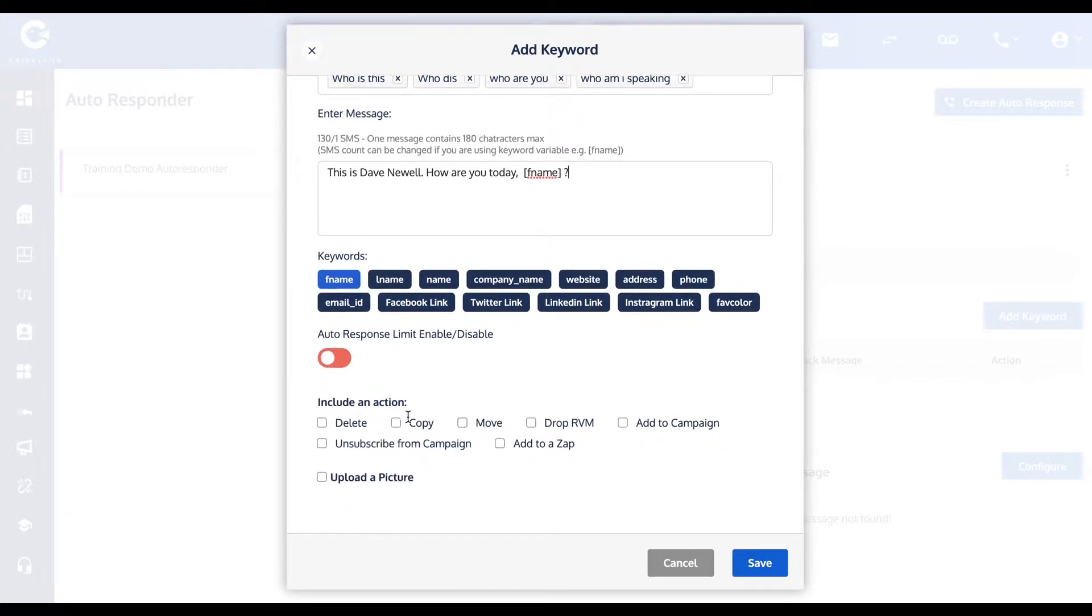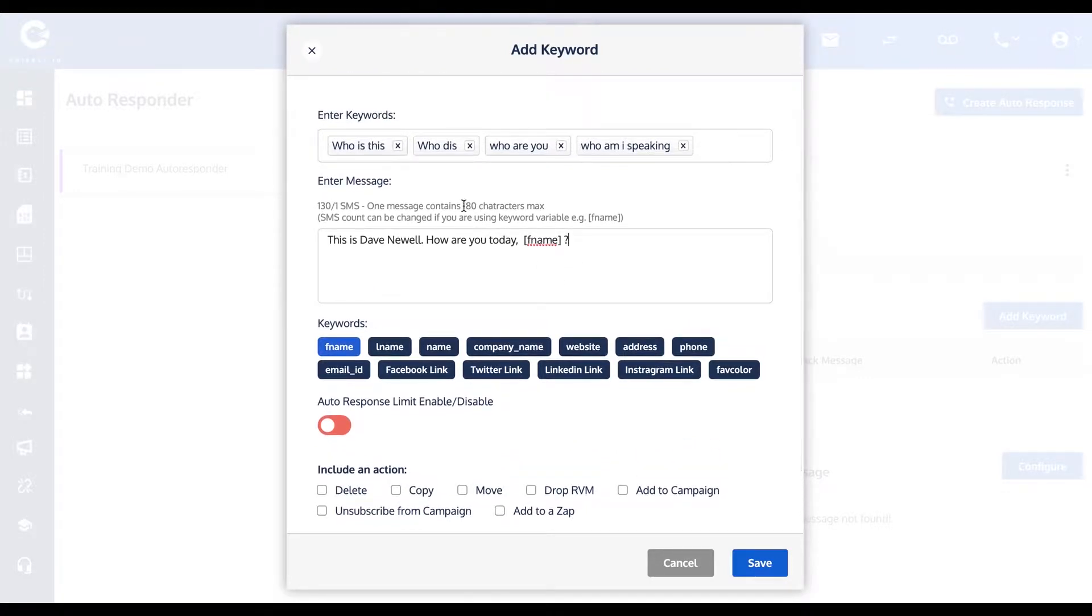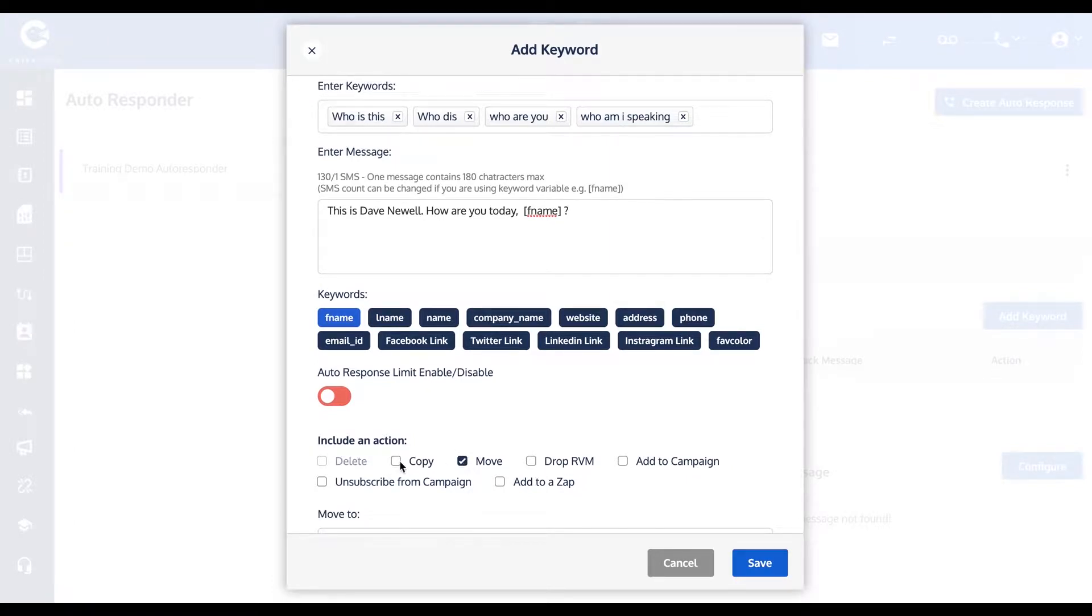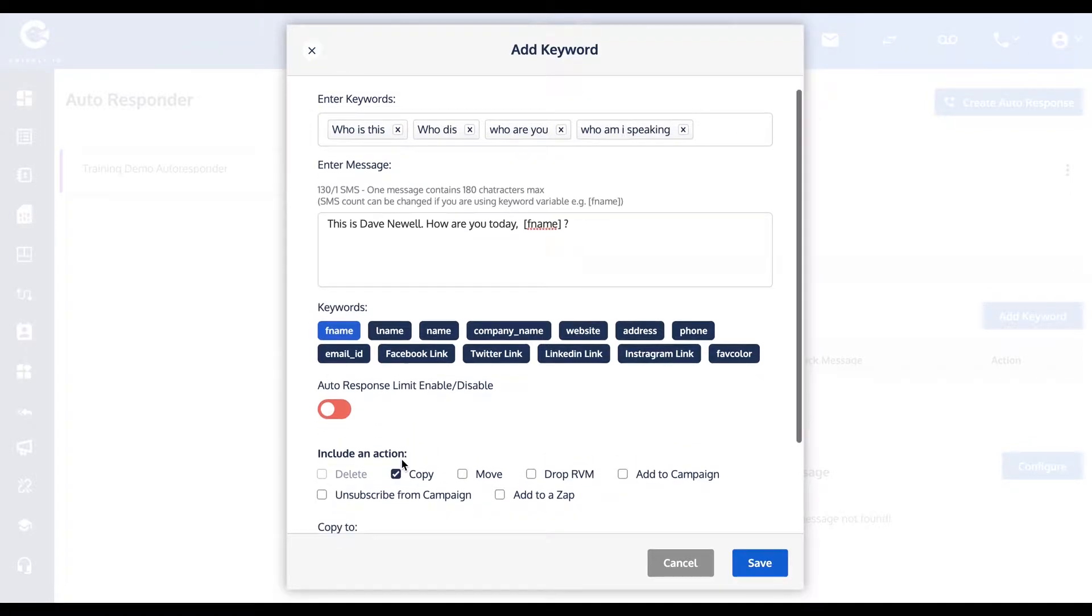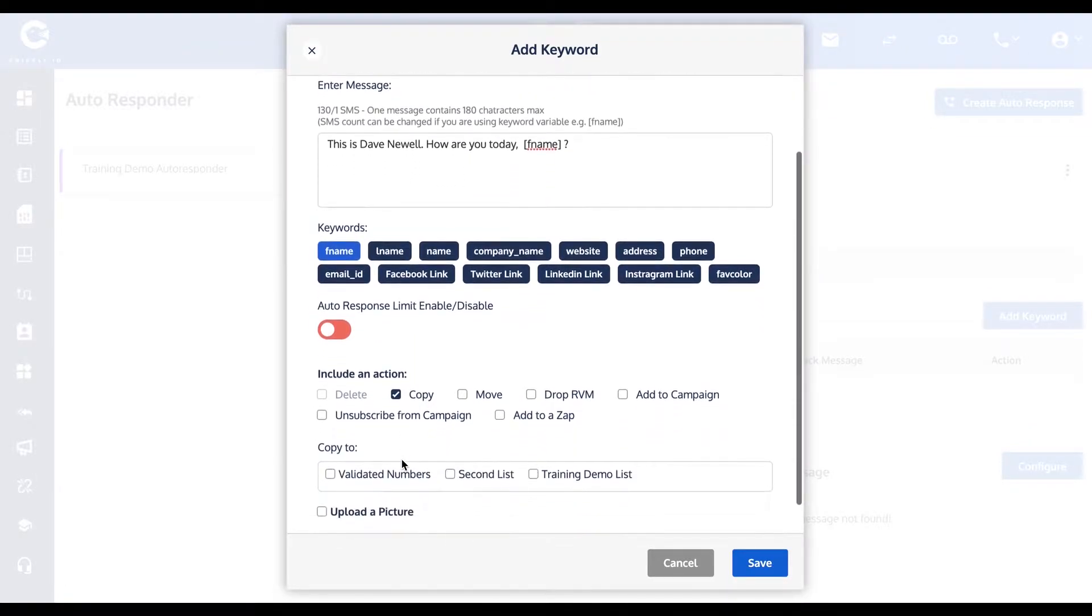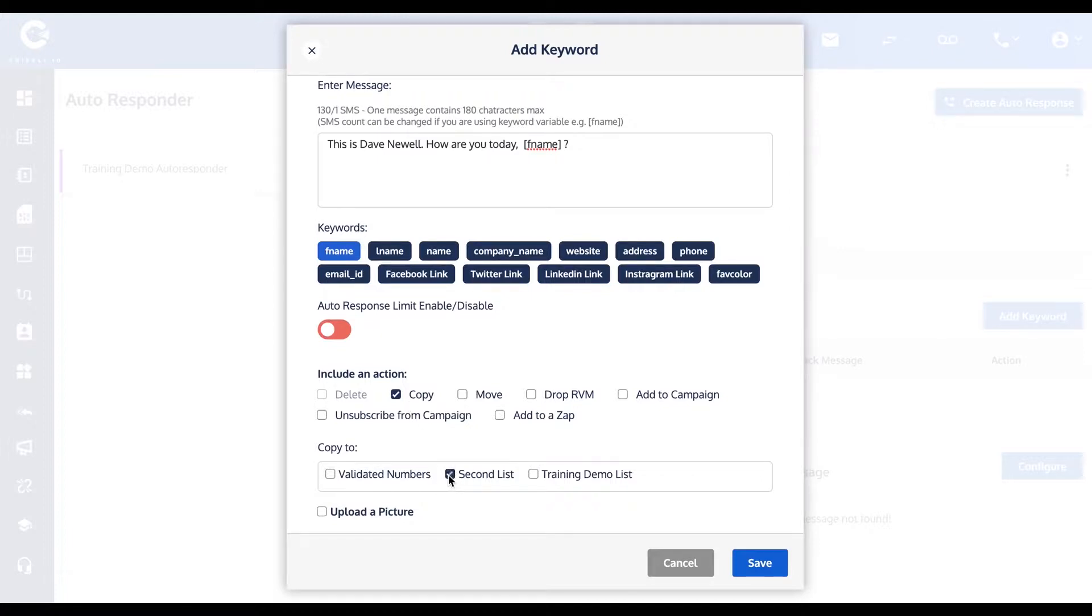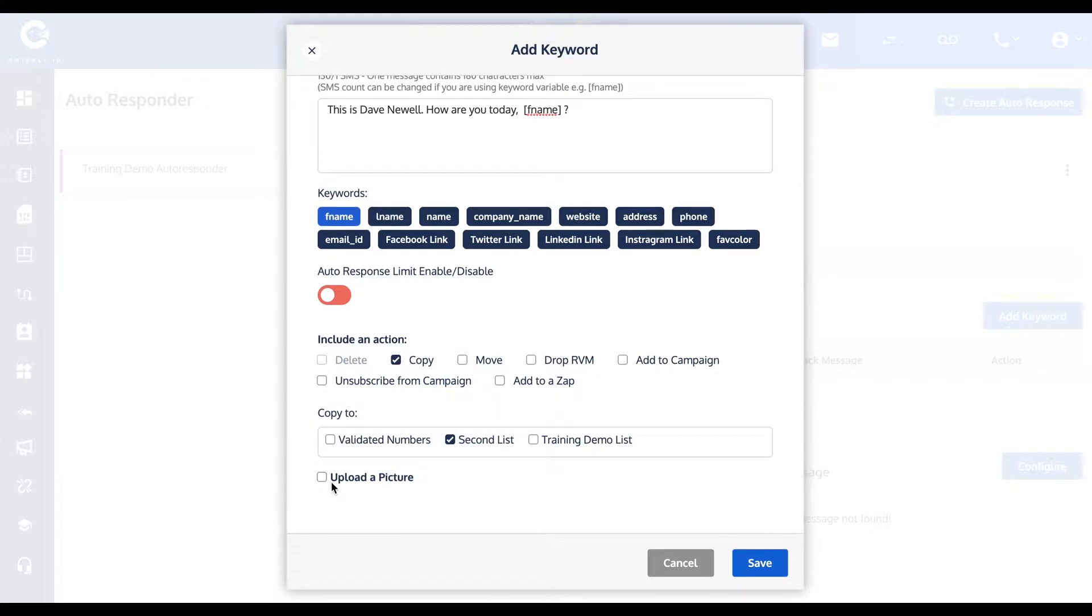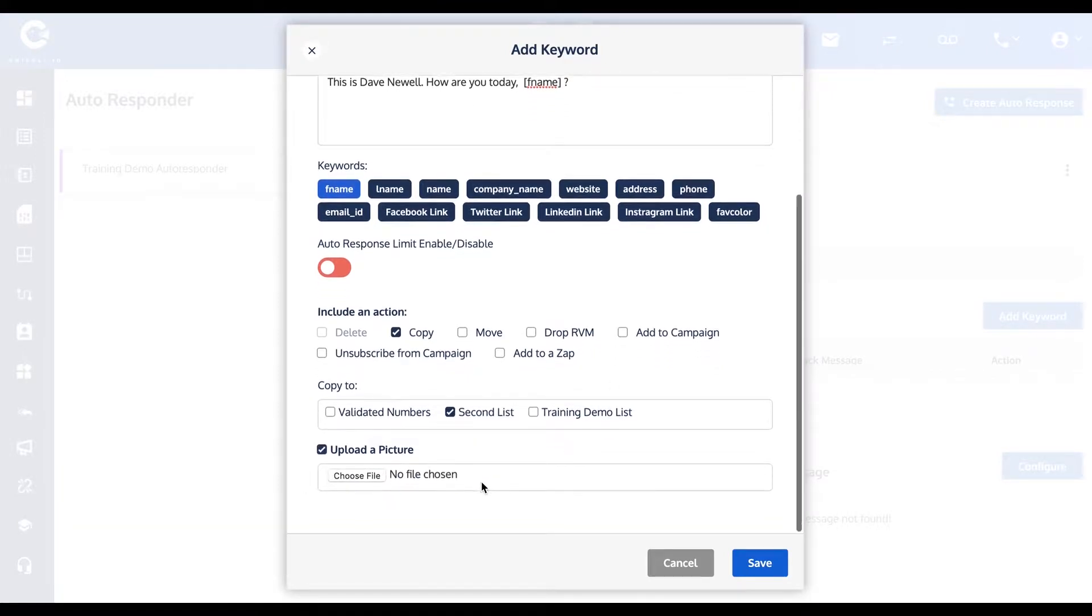You can also include an action. For instance, anybody who sent you any one of these above keywords, maybe you want to automatically move that contact to a different list. You could do that with this move action, or you could copy them so that they exist on this list as well as that second list. There's other actions here that you'll see detailed in a later video. You could also make this an MMS multimedia message if you wanted to add a photo to your response.